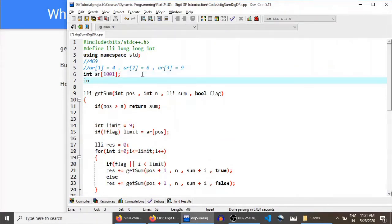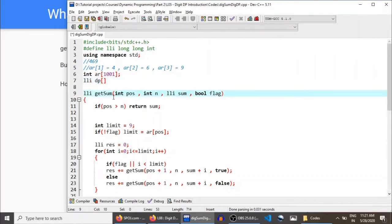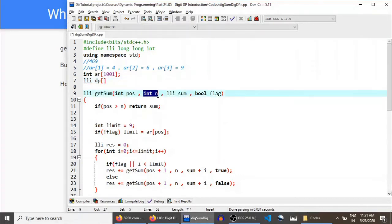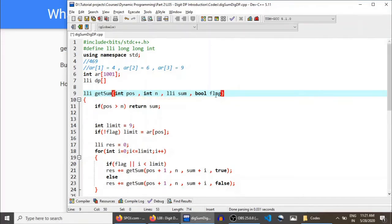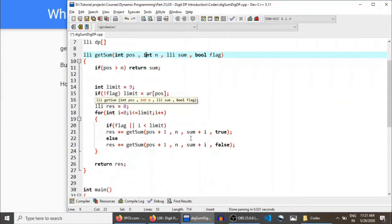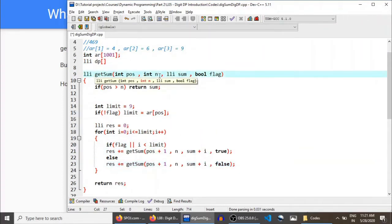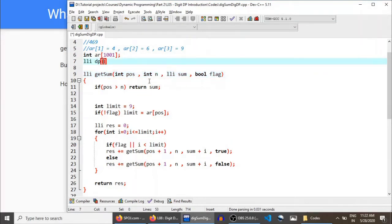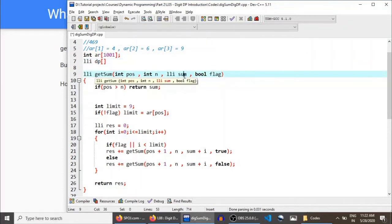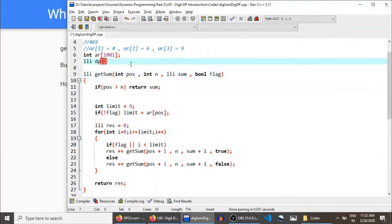For memoization, we will simply take an array of long long int — the reason is that the digit sum can be outside the range of integer. If you know about memoization, in a recursive function if there are N parameters then the DP has N different dimensions. We won't include N as a dimension because N is common to all recursive calls — it's the same for each call. This is called a redundant state variable, so we do not need to include it. We only have one dimension for pos, one for sum, and one for flag — so the DP will have three dimensions.